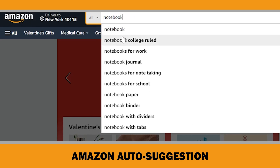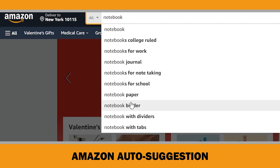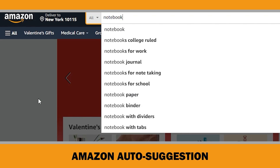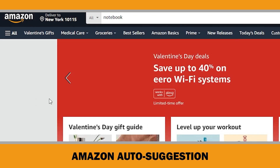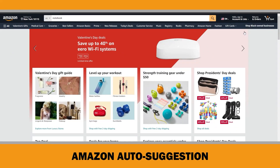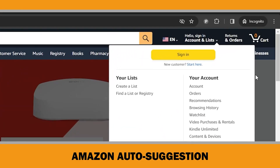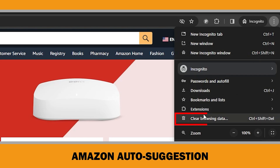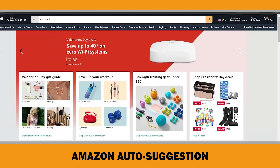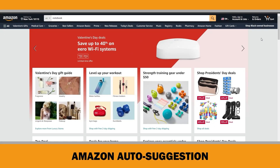If you use it properly, it provides you with almost all the keywords necessary to put in your title, subtitle, and backend keywords. Before doing keyword research with Amazon AutoSuggestion, either log out and clear your cache or open Amazon in an incognito window to avoid any product suggestions that may come up from your previous searches.